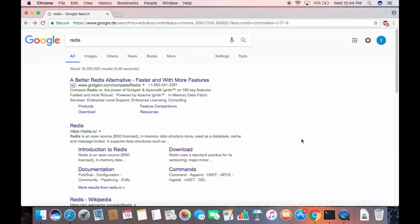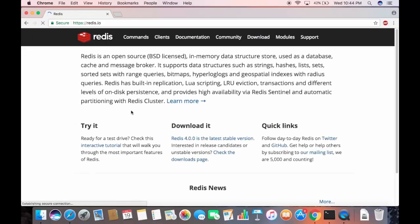First, open up your favorite browser and search for Redis. The first link that appears will be from redis.io. Click that link and you'll see the home page of Redis. What we want to do here is go to the Downloads section.